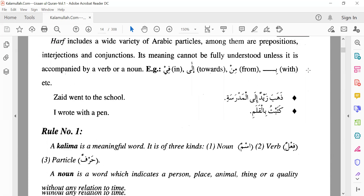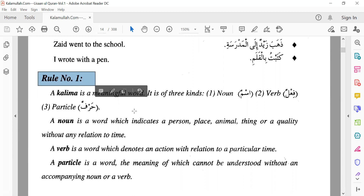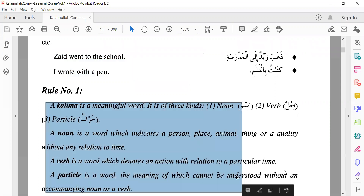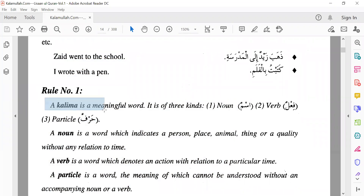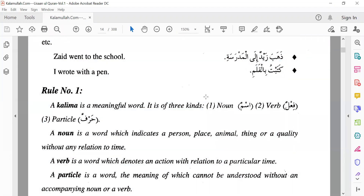Now, after each lesson you will see some rules — this is a summary of that whole chapter. Rule number one: a kalima is a meaningful word. Any word which does not have a meaning is not a kalima. In the Quran, whichever word is there, it always has a meaning — there is no word without a meaning. Words will be three categories: Isman, Fe'elun, Harfun — noun, verb, and particle.